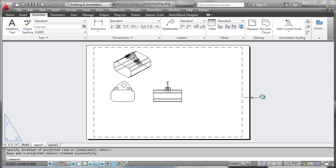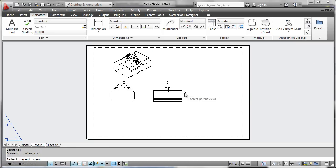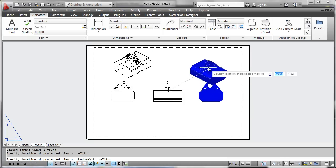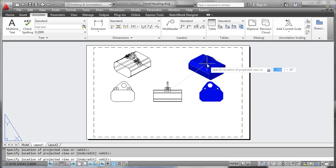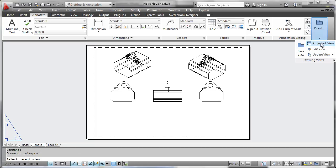If you wanted to go ahead and project another view, you could simply go here, select the projected view tool, and you could click on the base view to continue projecting like this, or you could use the projected view tool to pick on another view.